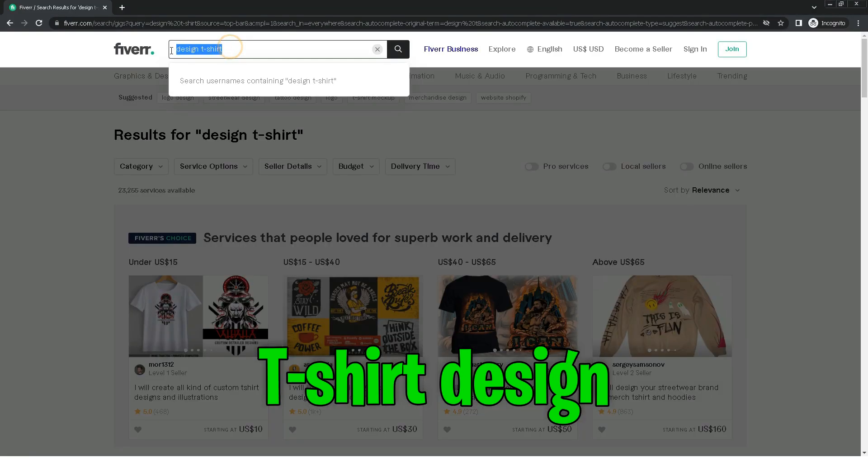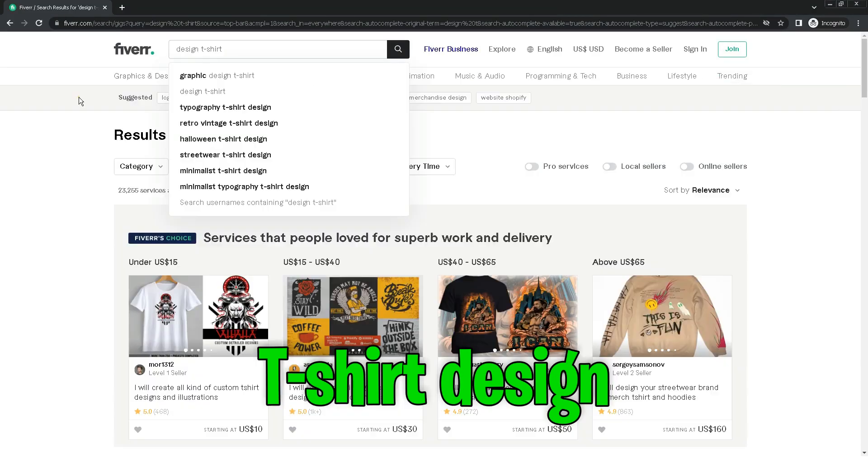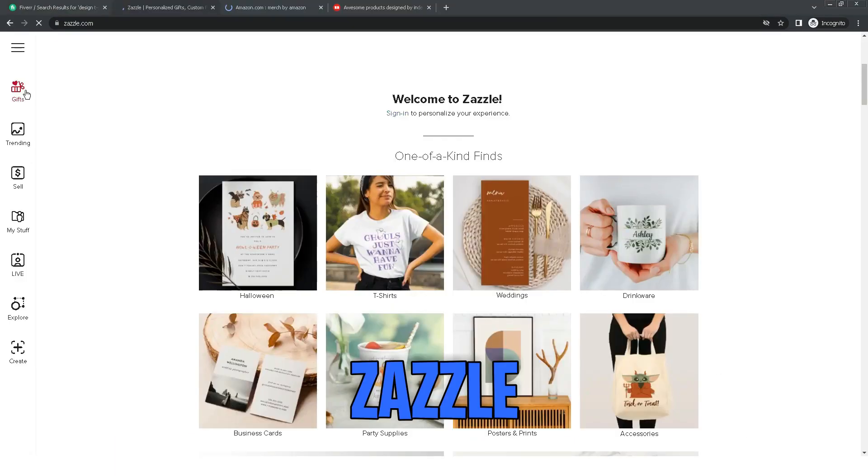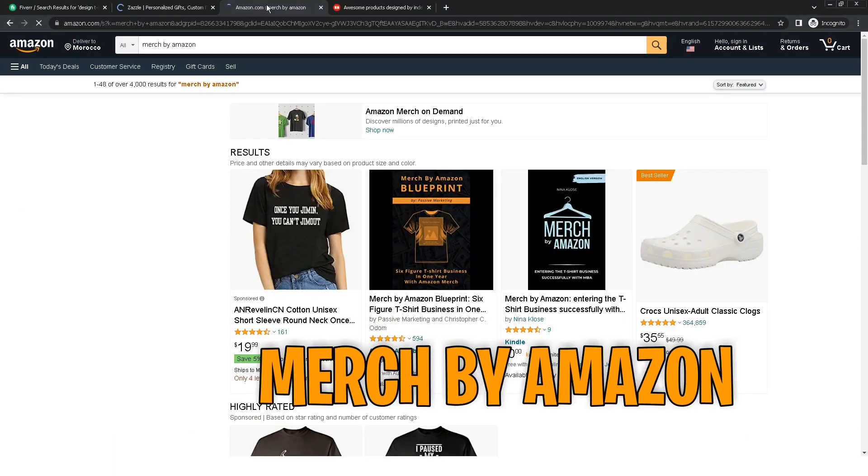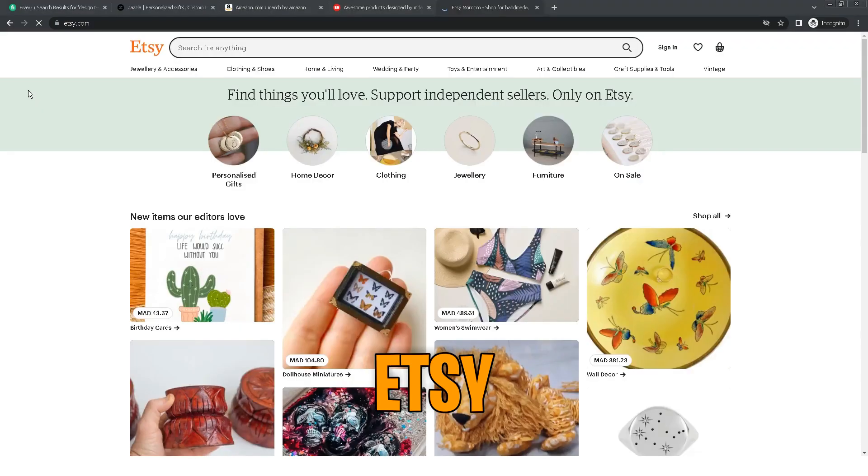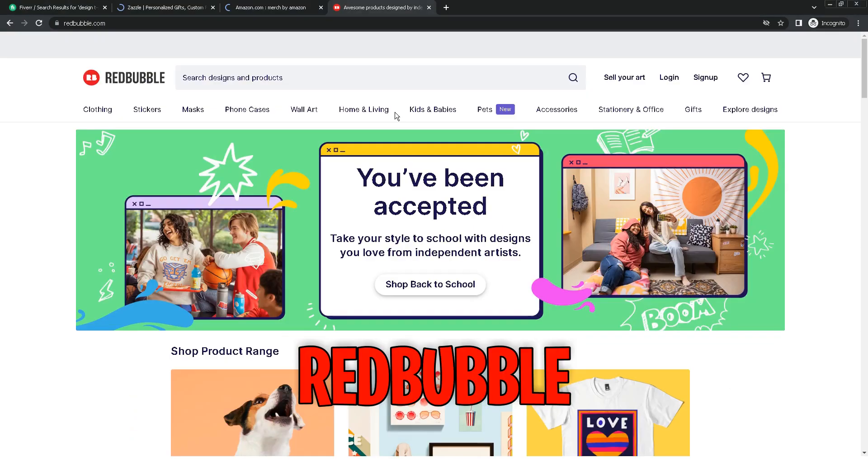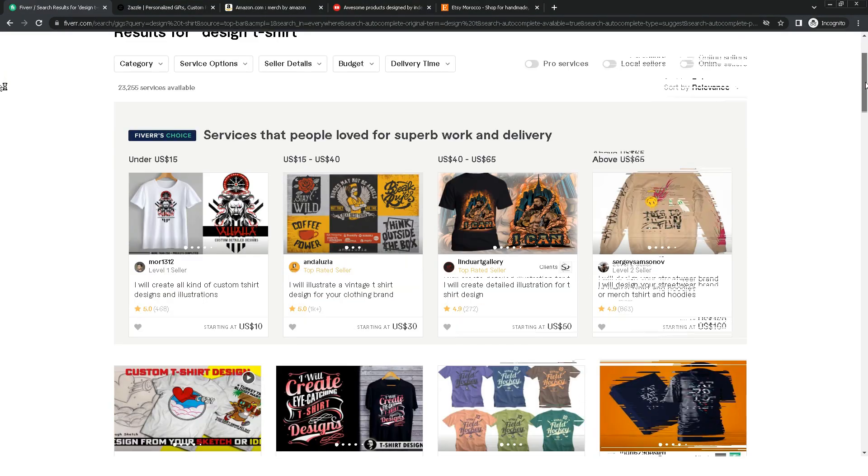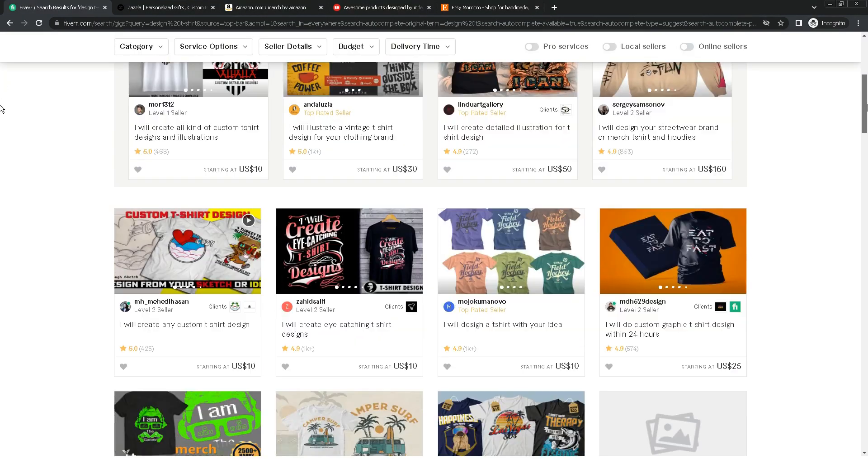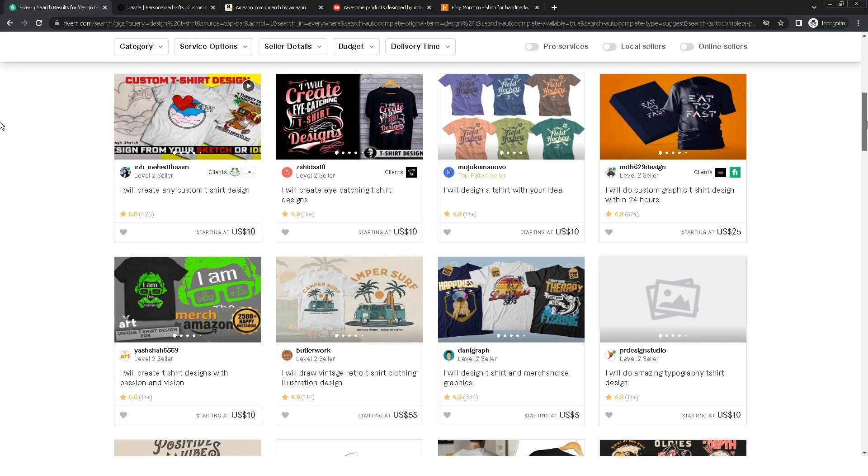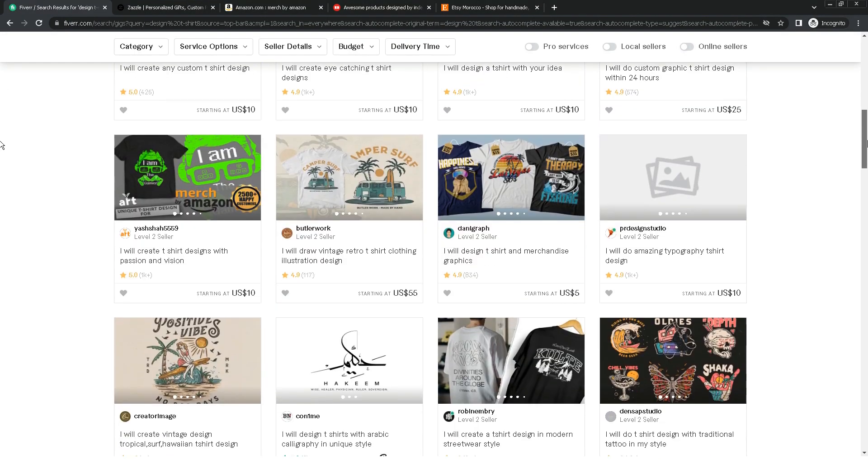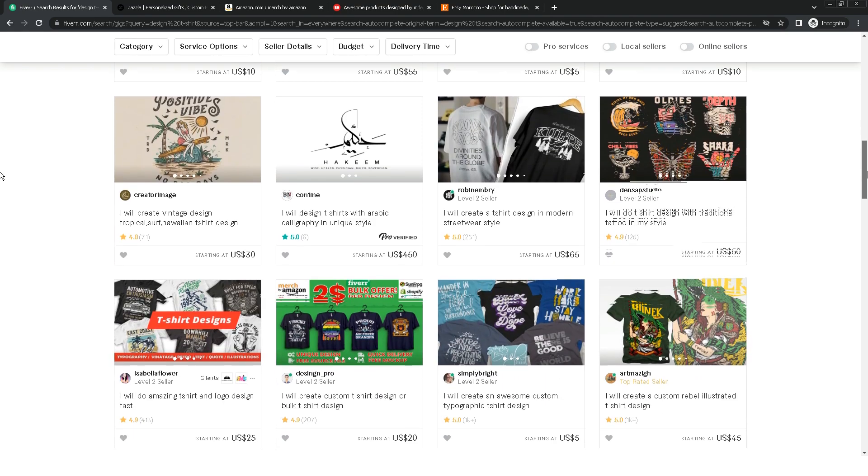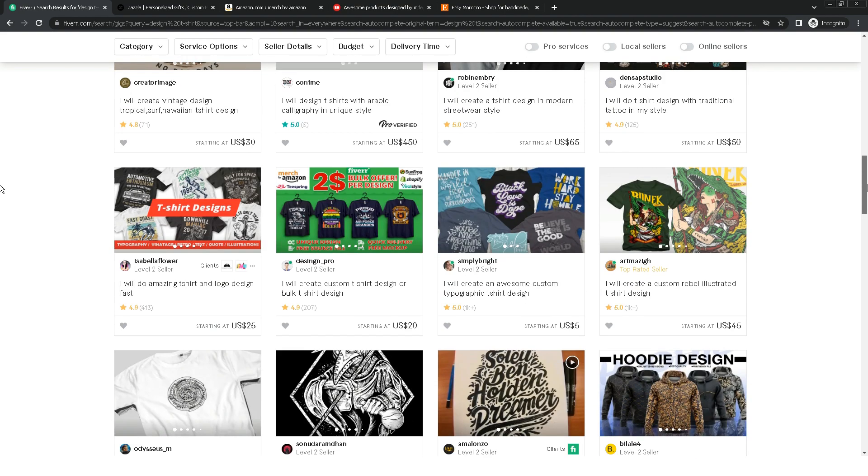The second gig is t-shirt design. Many people working in Teezel, Merch by Amazon, Etsy, and Redbubble do not have time to design. What they do is buy t-shirt design services from Fiverr. You do not need to be a professional t-shirt designer.